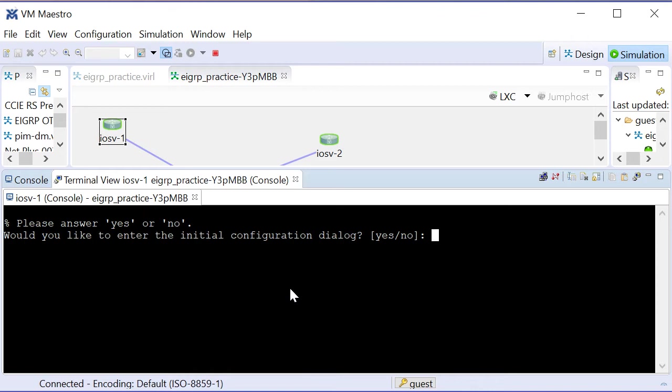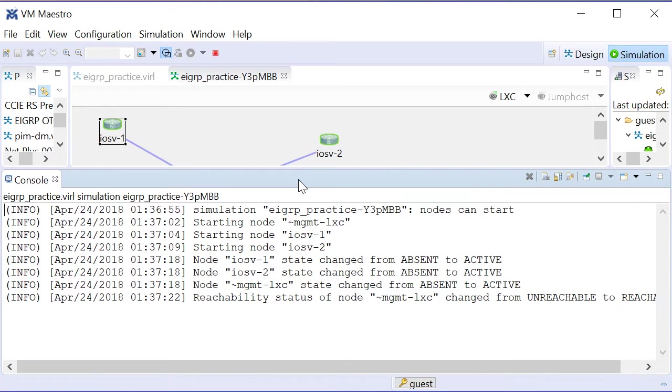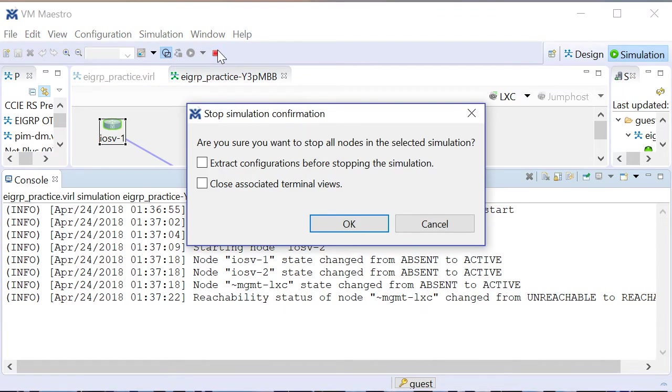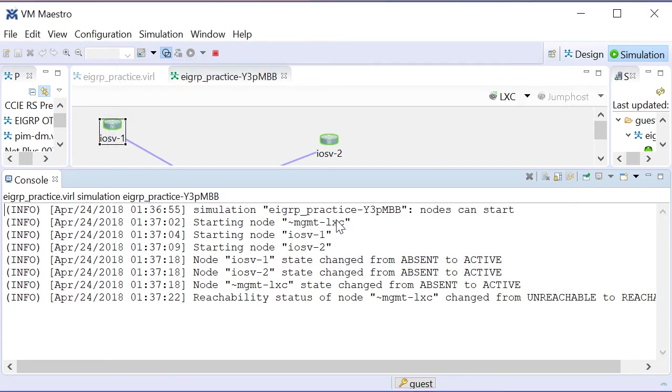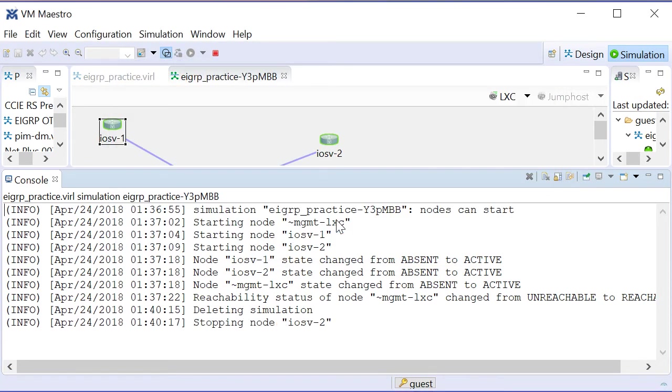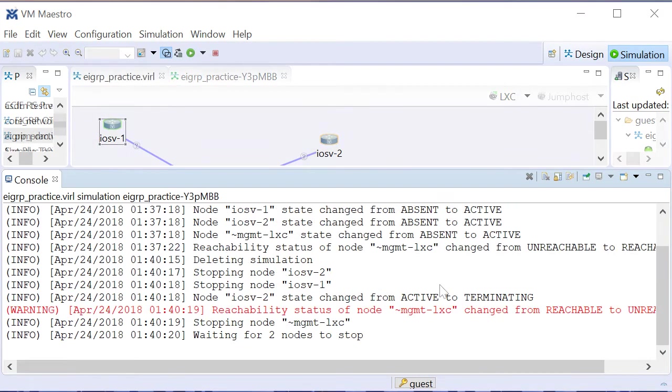Well, I didn't build any initial configurations on these devices, so I didn't get the IP addressing automated by VIRL. All right, no problem. What I'm going to do is shut down this console, and I am going to stop this simulation. I won't extract configurations before stopping. I will close any open terminal views. We don't have any of those.